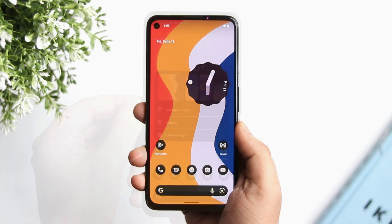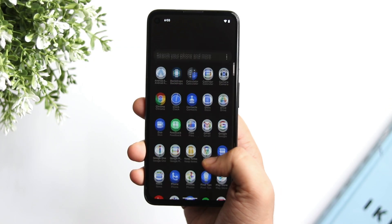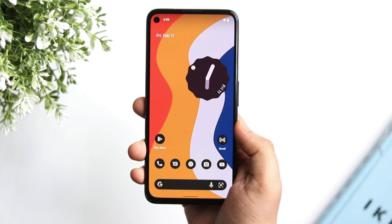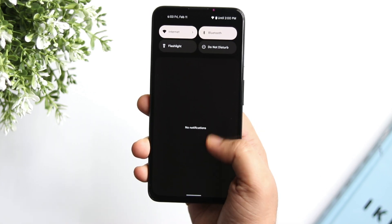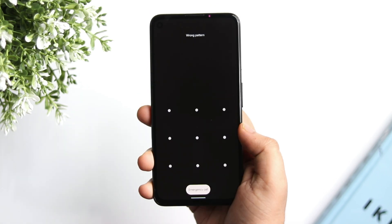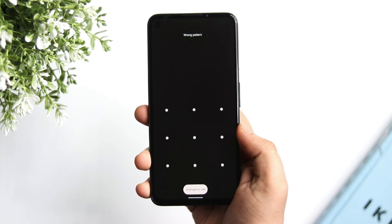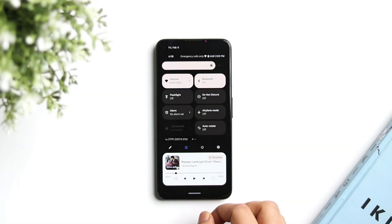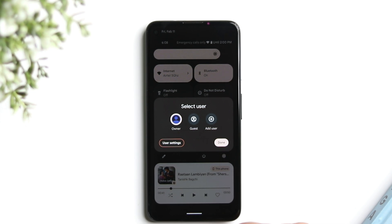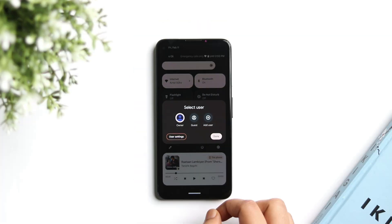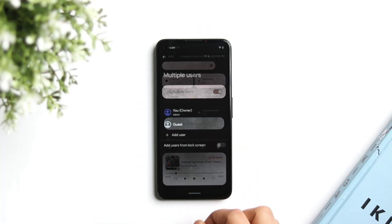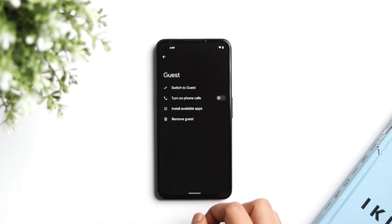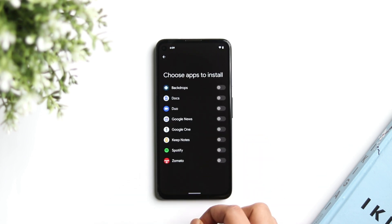They have also improved the overall animations. Whenever I open my notification panel, it feels smooth and they've added some new animations that were not there in Android 12. Apart from this, Google now allows you to give access to all installed applications from your main profile, so even if you're using guest mode, you now have access to your favorite applications.